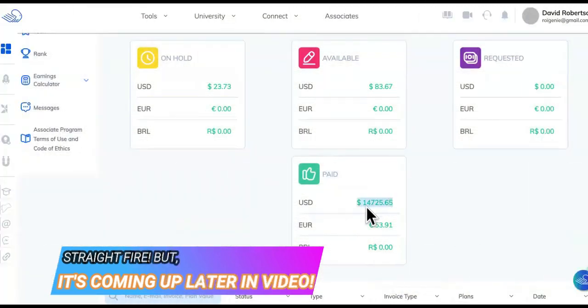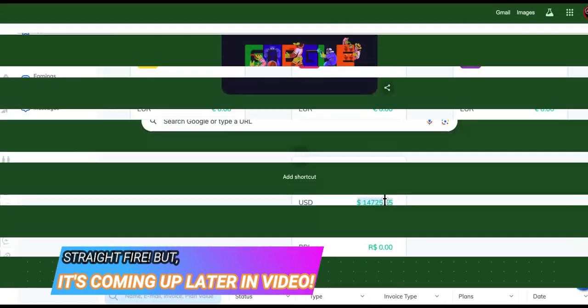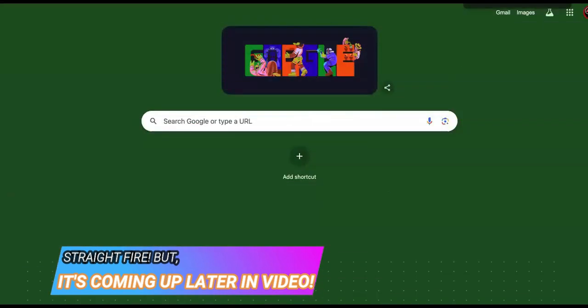But we're only going to go up to around like $13,000 right here. We're not going to count the 14. This is when I realized, I didn't need clients.